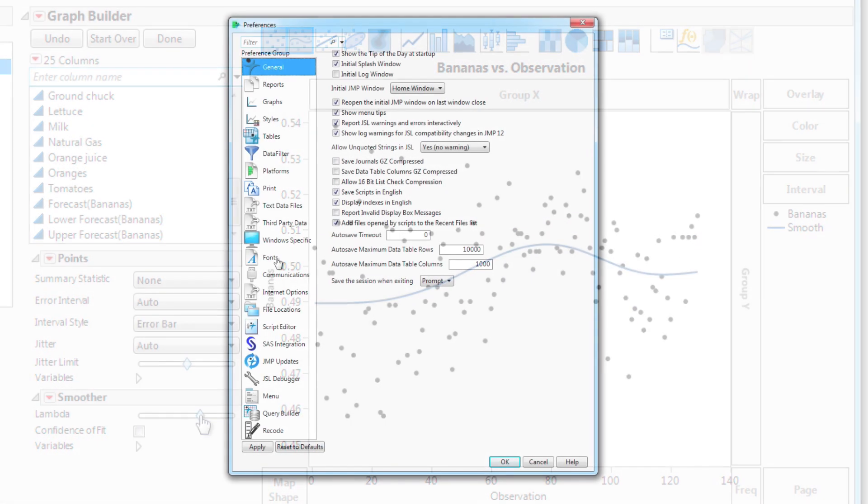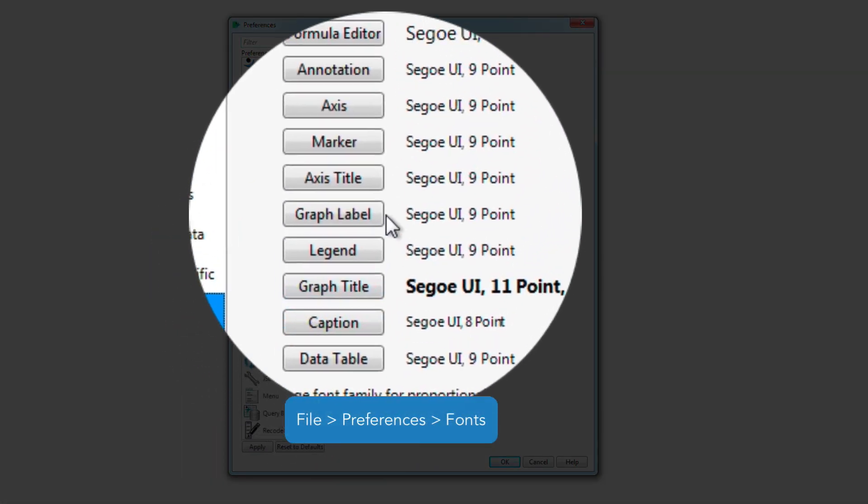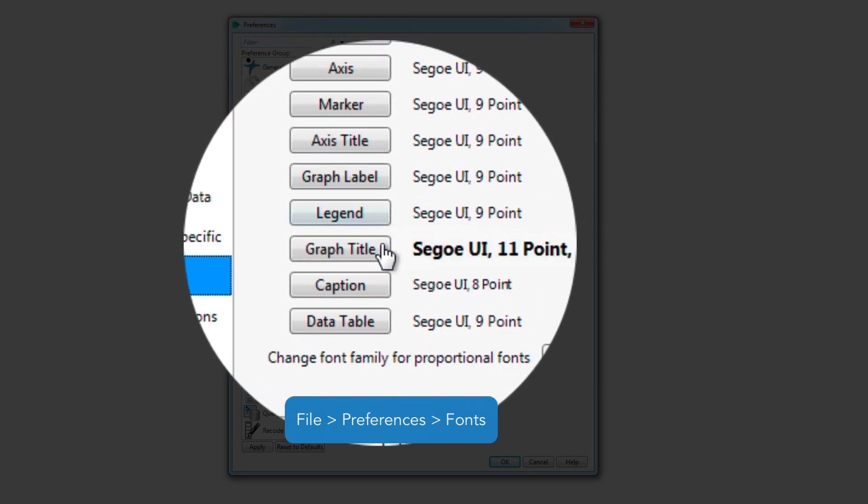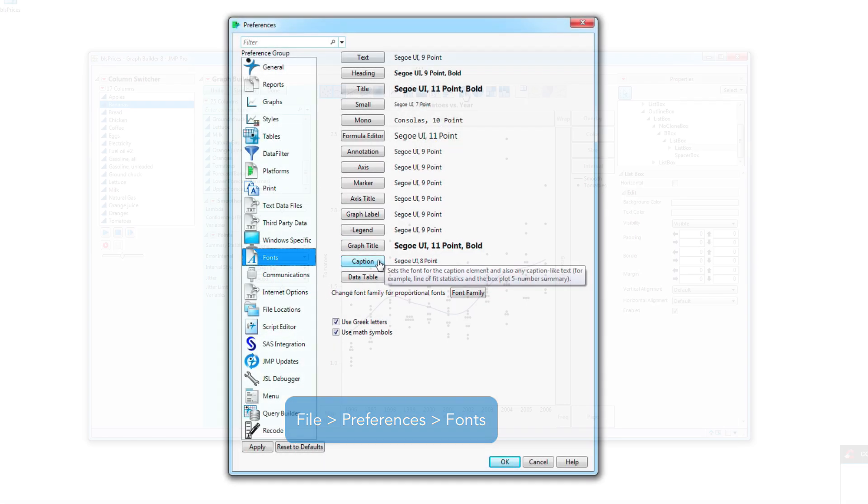In the font preference group, look for the graph label, legend, graph title, and caption enhancements.